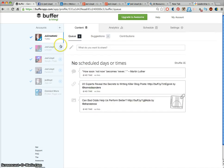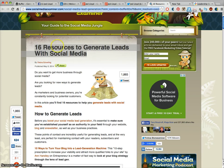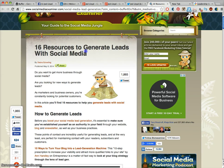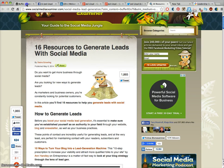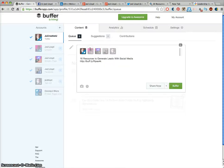So some ways to use Buffer to improve your social media reach. If you find something interesting or helpful you want to share to your followers, I've found an interesting page here which is 16 resources to generate leads with social media. So I'm going to copy and paste that, go to BufferApp and paste that in.